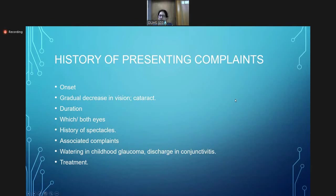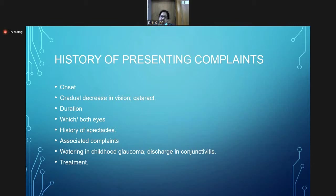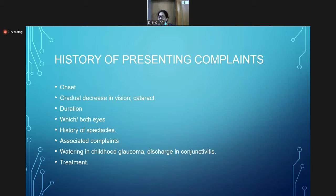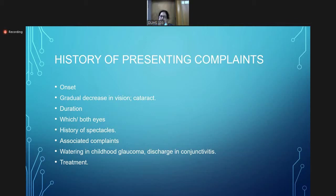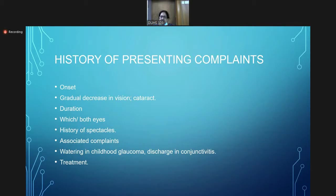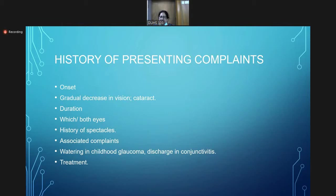Now coming to history of presenting complaints. We will ask the onset—cataract has a gradual onset with gradual decrease in vision. Duration is important: how long has the decrease in vision persisted? Is it in one or both eyes? History of spectacles is important because we need to know the vision before surgery and how it will be after. Any associated complaints, like whether the vision is better in the night or day. Watering in childhood can be from nasolacrimal duct obstruction or discharge in conjunctivitis. We will also give a brief treatment history.